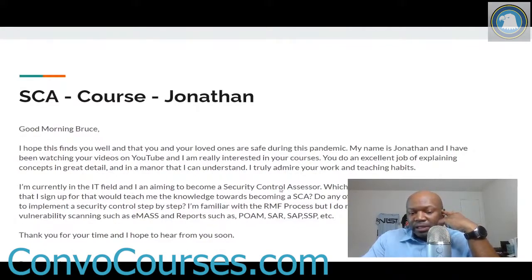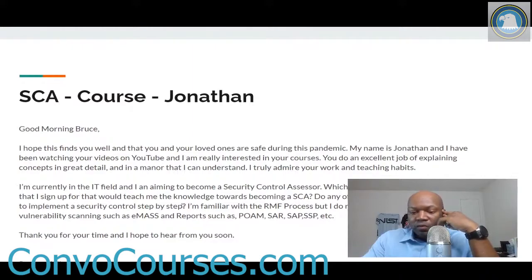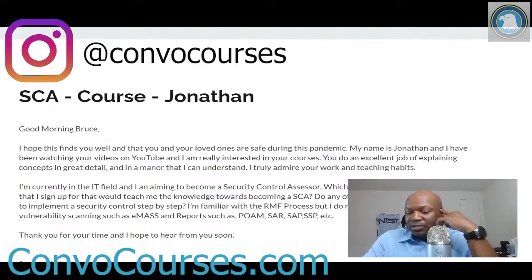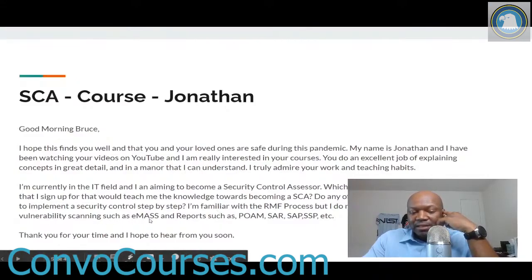I'm currently in the IT field and I'm aiming to become a Security Control Assessor. Which of your classes do you recommend I sign up for to teach me the knowledge towards becoming an SCA? Do any of your courses go over exactly how to implement security controls step by step? I'm familiar with the Risk Management Framework process but I do not have hands-on experience with vulnerability scanning such as EMAS, and reports such as POAMs, SARs, SAPs, SSPs, etc.